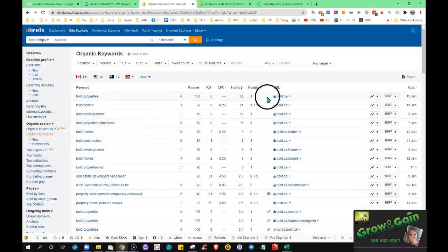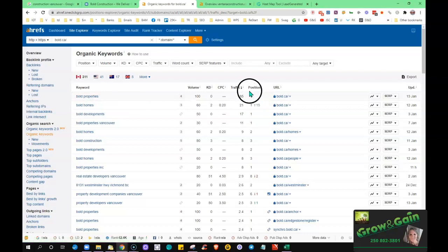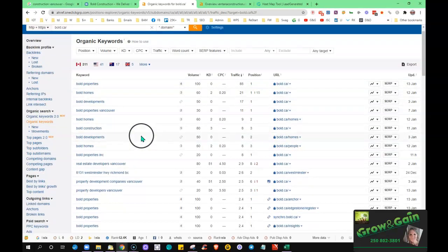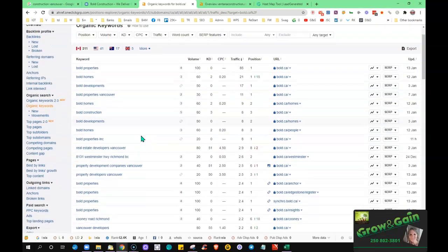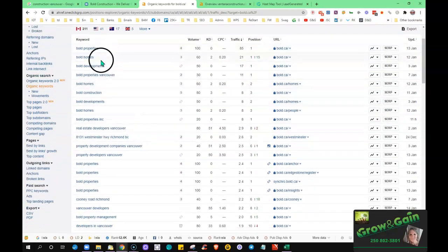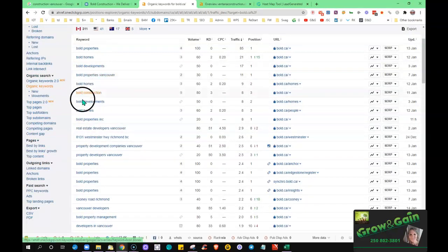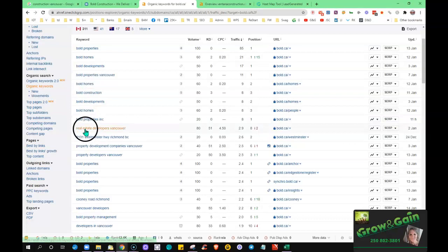So we see the words that you're ranking for. You see here Bold Properties, you're in the number one position of course for your own name. When people are searching they've already maybe done business with you, so that's how they're finding you. We want to optimize your site for words that just new customers are going to be typing into that browser.